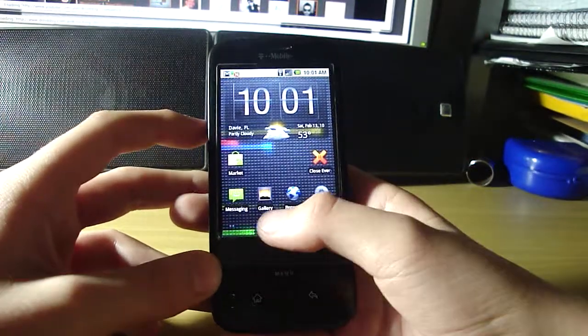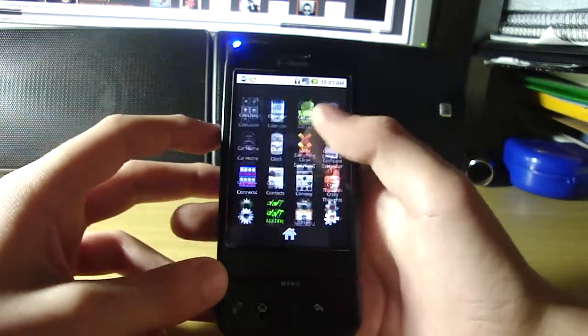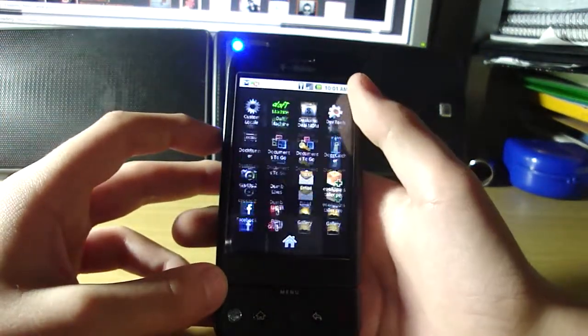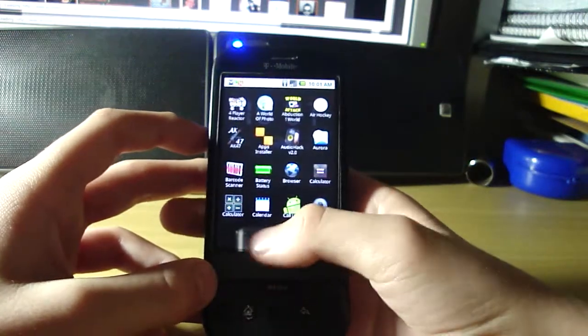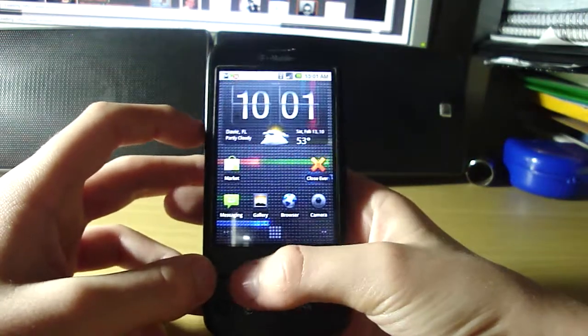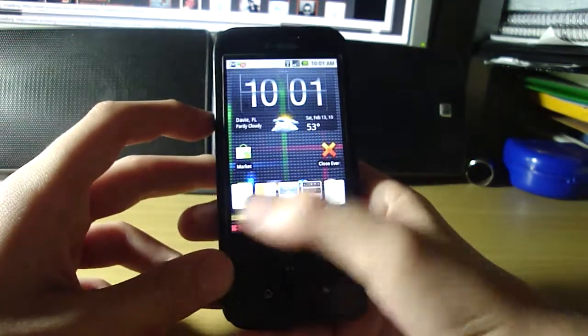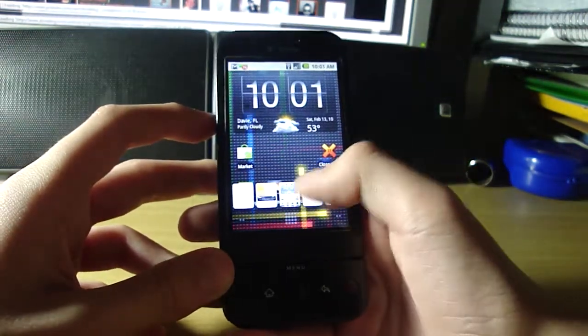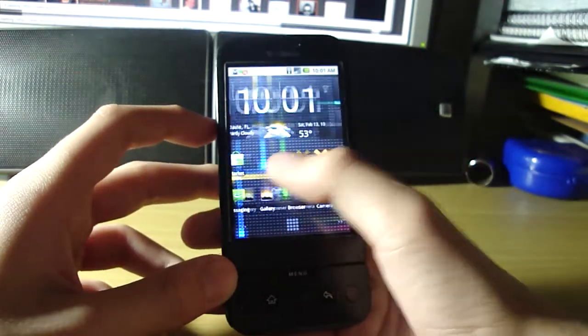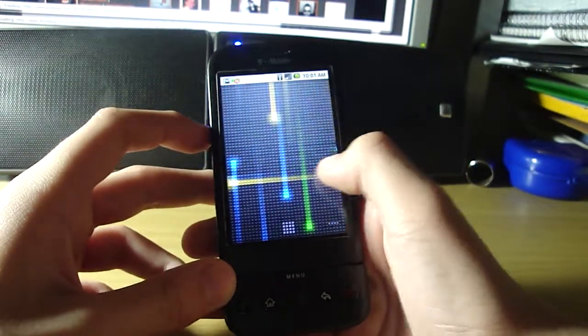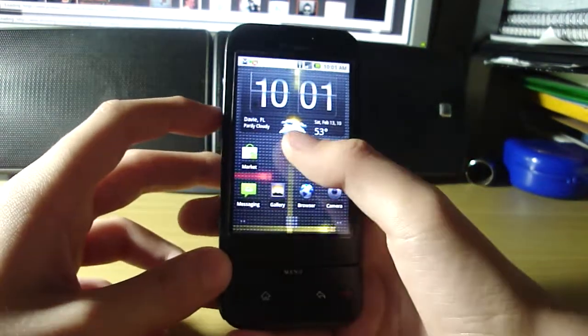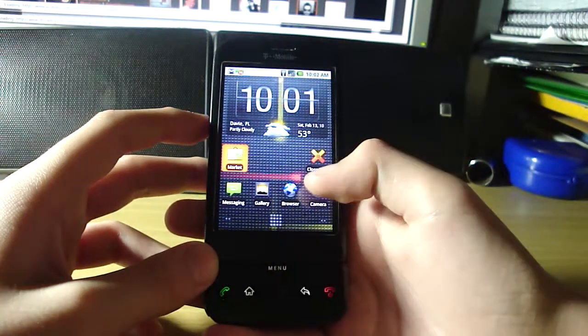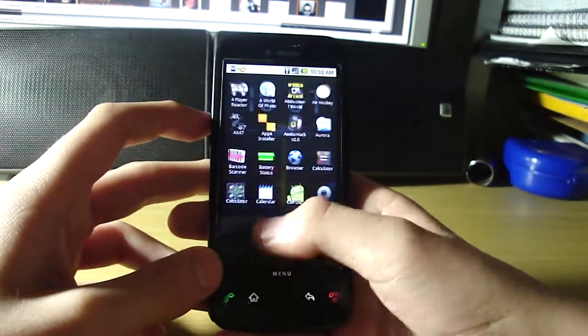But now, you get the True Nexus launcher. Very smooth, very quick. You get this card feature to go through quickly, but that's pretty much it. Very quick video.